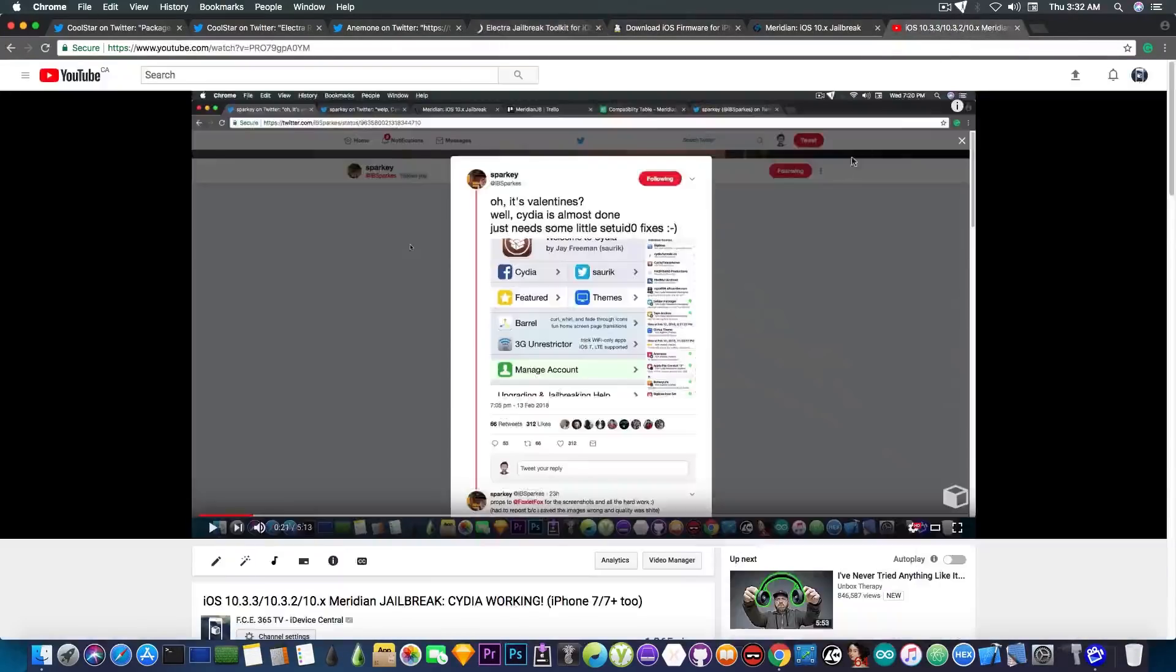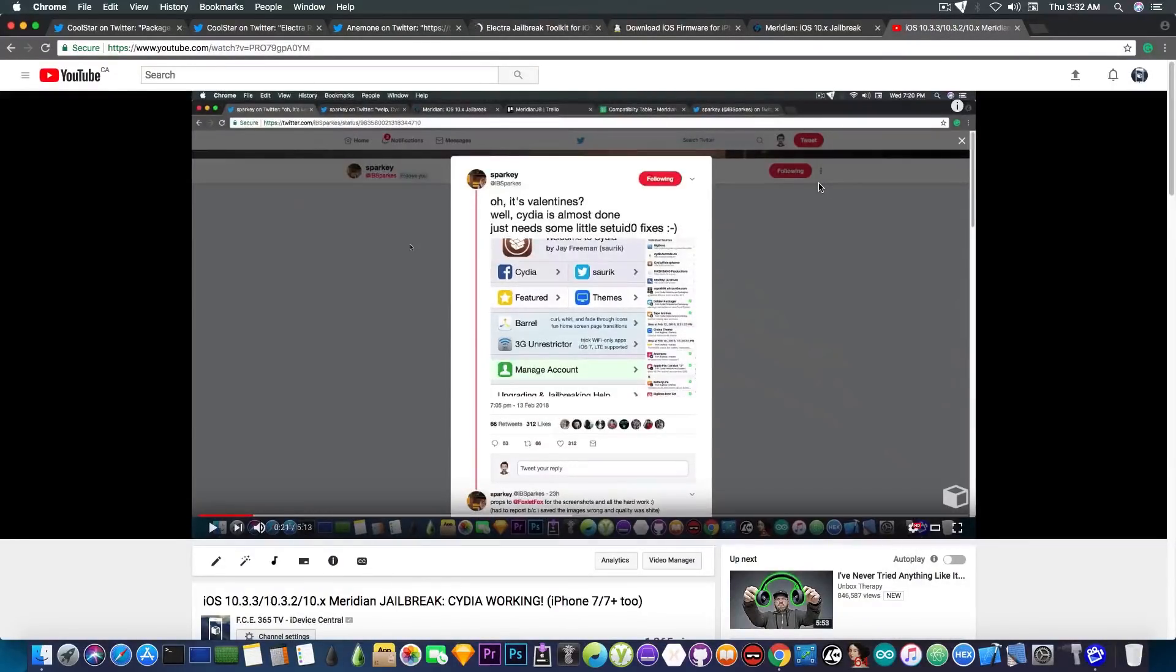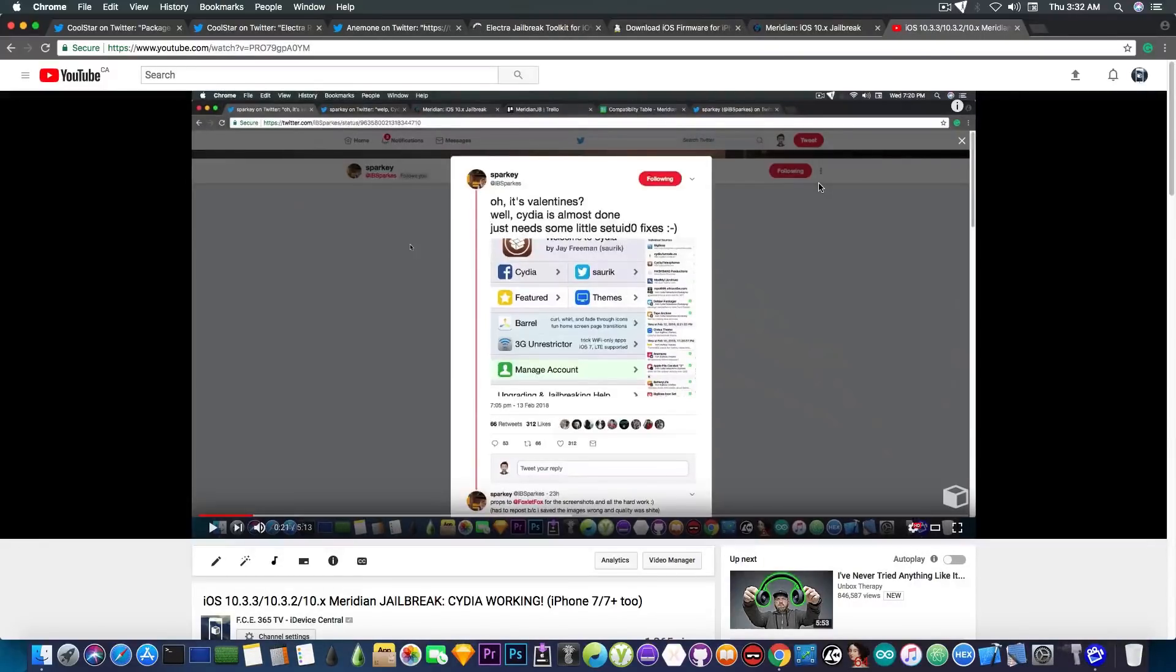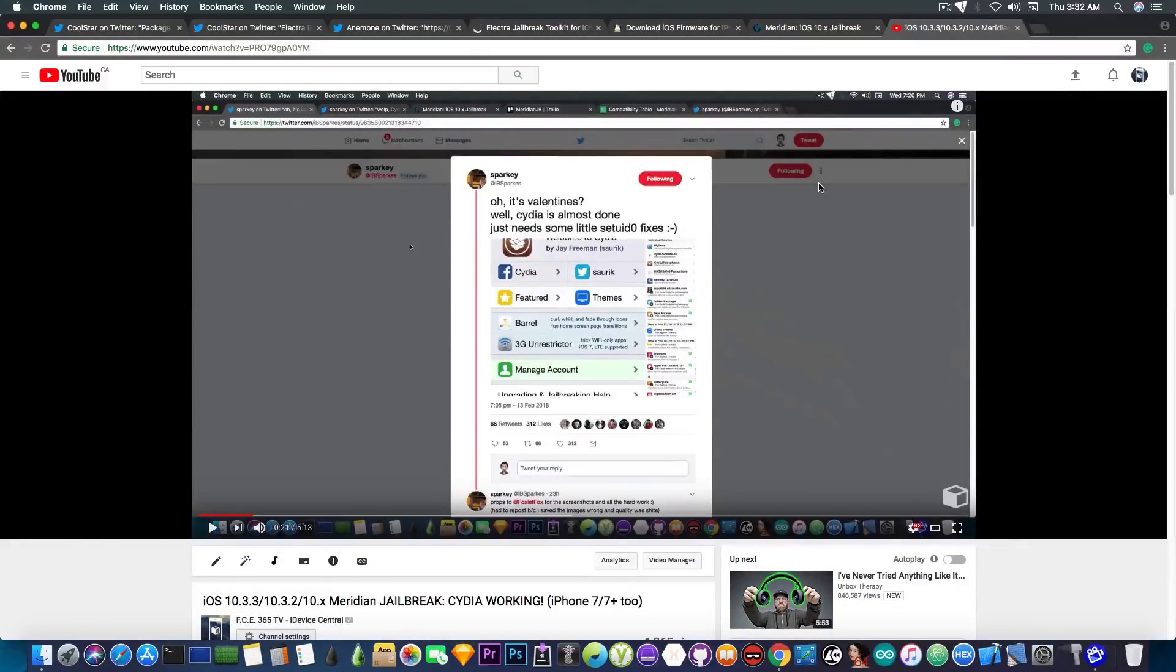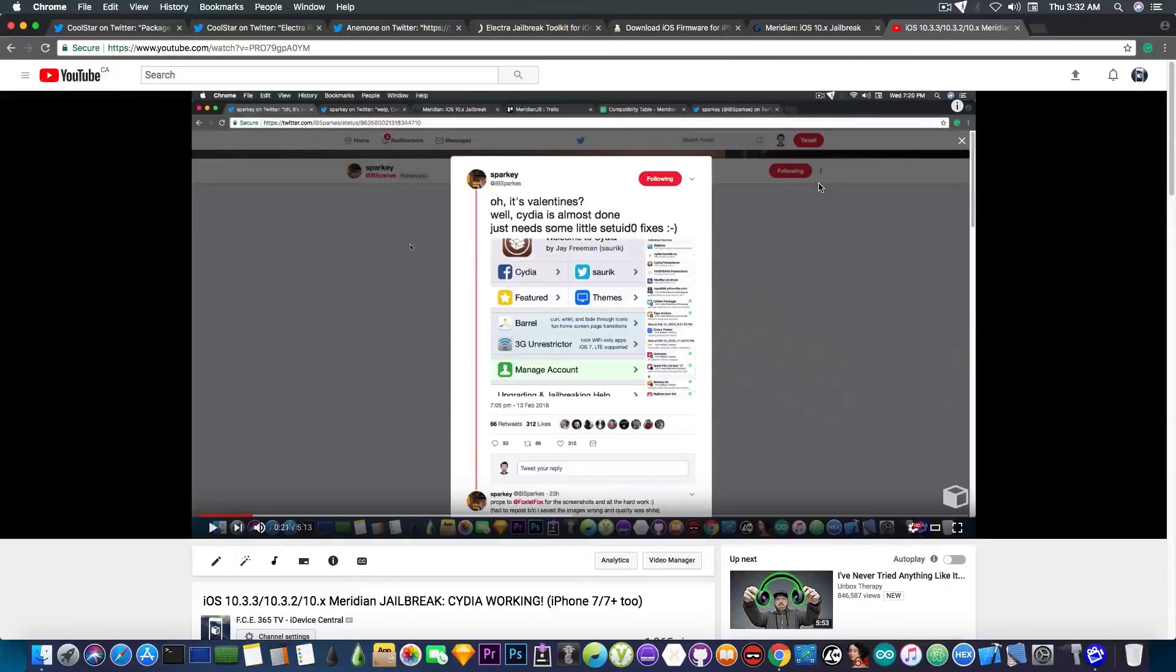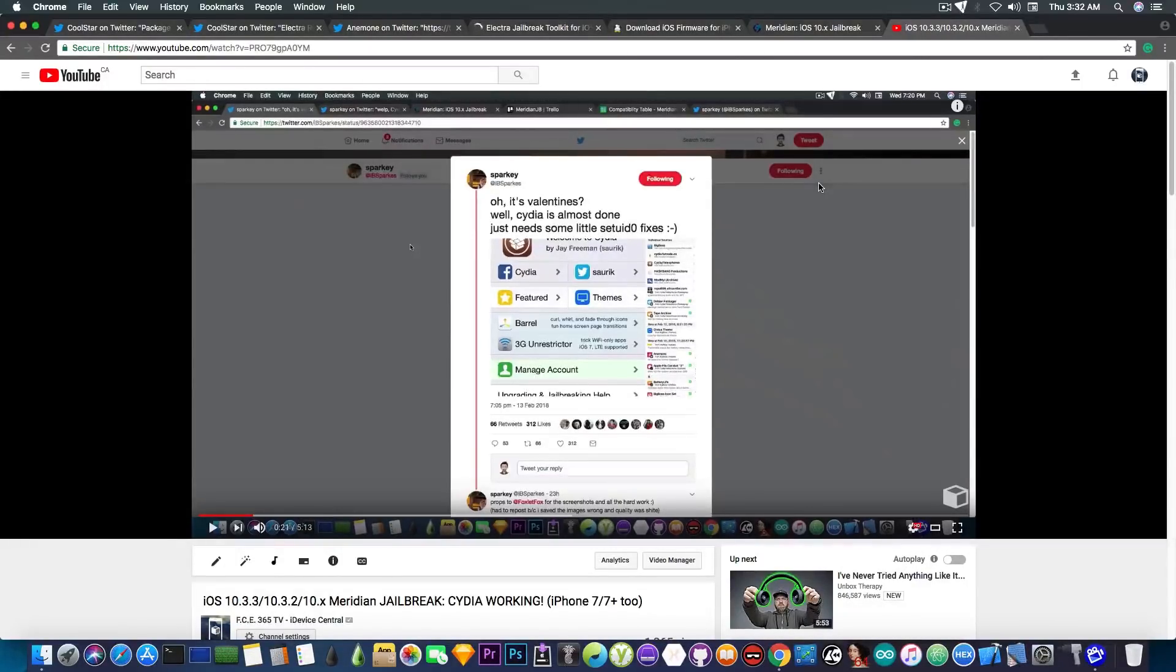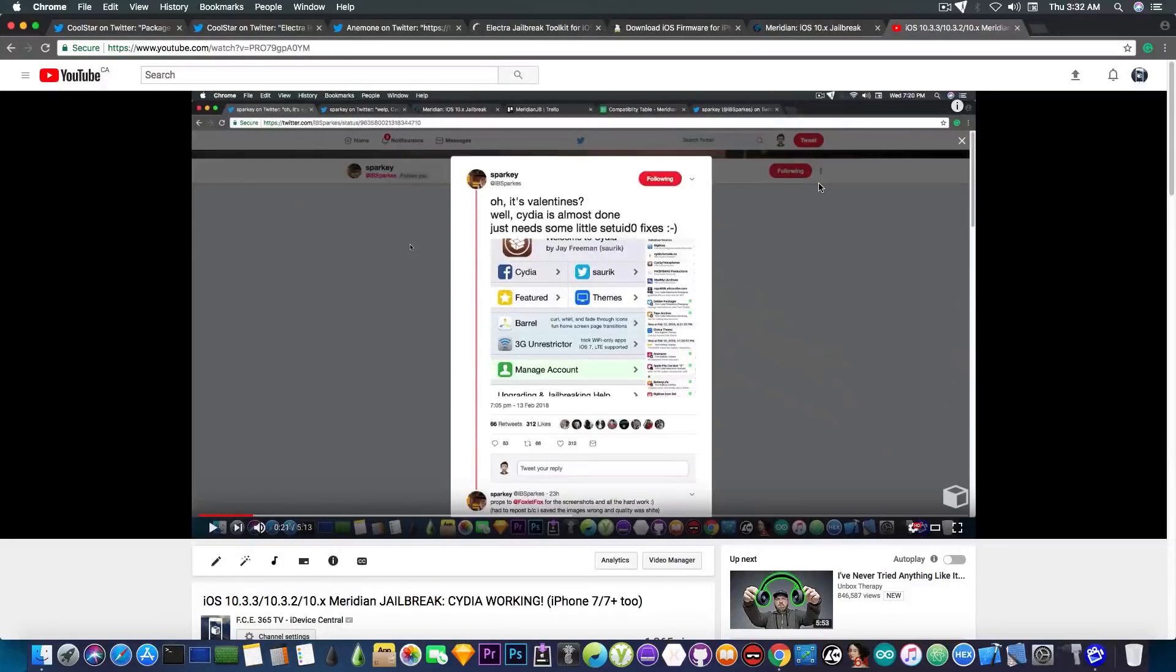I made a video a couple hours ago about Meridian. For those of you who missed it, the iPhone 7 and 7 Plus finally get to have a jailbreak on iOS 10.3.3, 10.3.2, and 10.x with CDA. IBSparks has posted some screenshots with CDA finally working on the Meridian jailbreak. The project is definitely not dead and it's definitely going on.